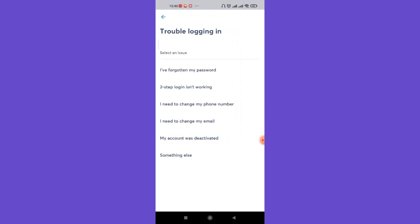After you click on the trouble logging in button, you'll be further guided to another page. Now, in this page, there will be listed some issues. Go ahead and click on the first issue that is the I've forgotten my password option.